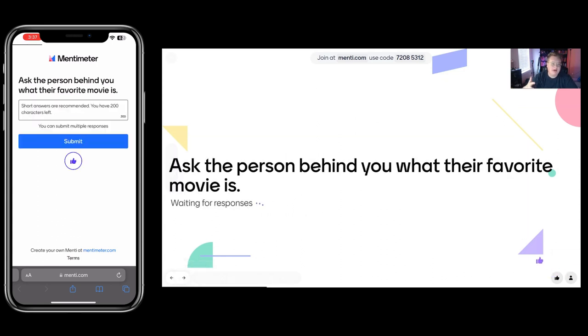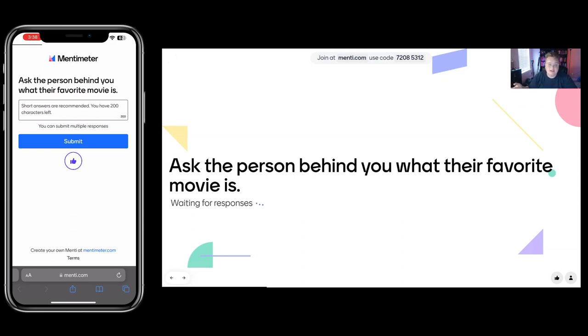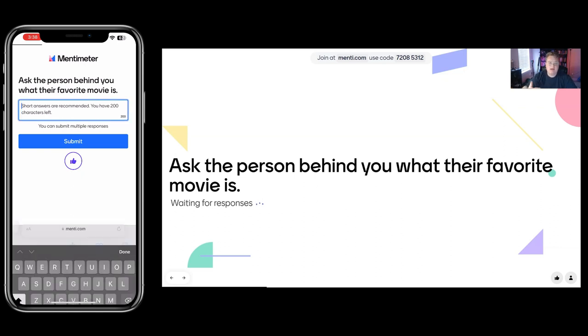After students have joined through this instructions page, I like to open it up by asking some type of icebreaker question. Either that's asking them a question or having them go find the answer from someone else. So here I said, ask the person behind you what their favorite movie is. And that will get people talking and the class will immediately erupt with noise because people, instead of being silent, they'll start talking.